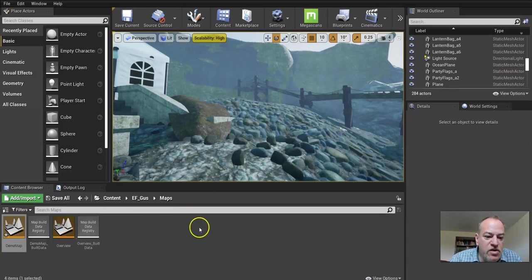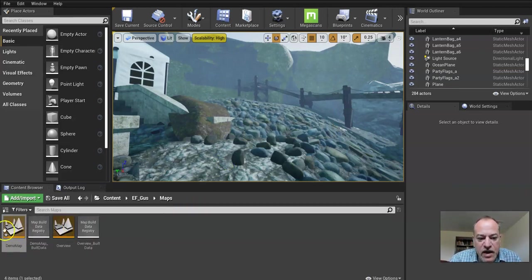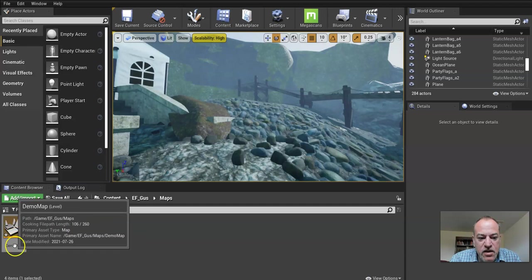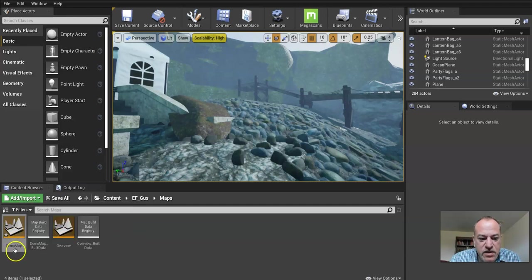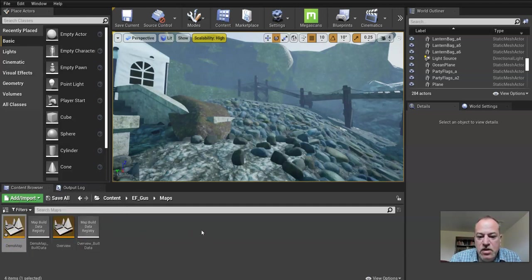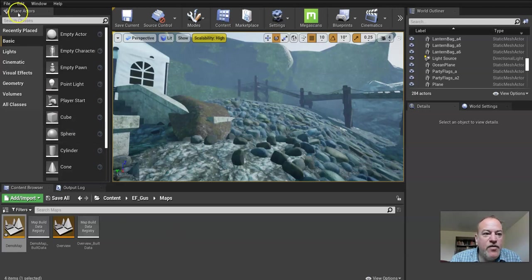So what we need to do is, every time you open Unreal Engine, you need it to open to this demo map. Let's just set it once so we don't have to worry about it later.